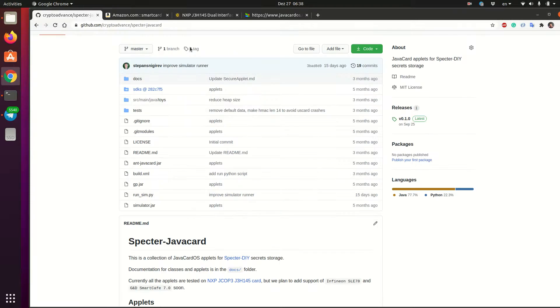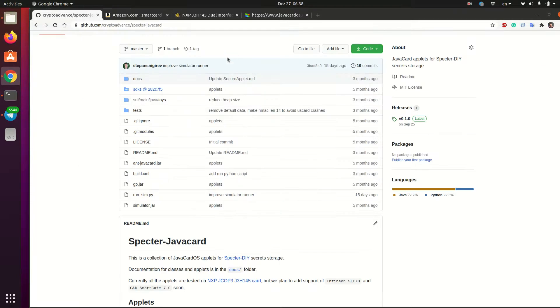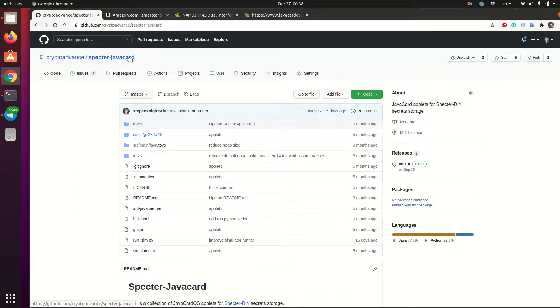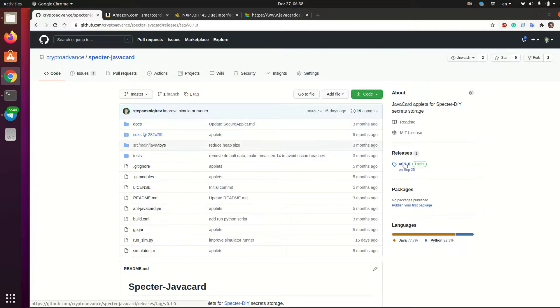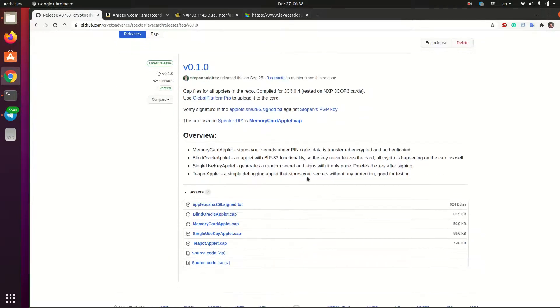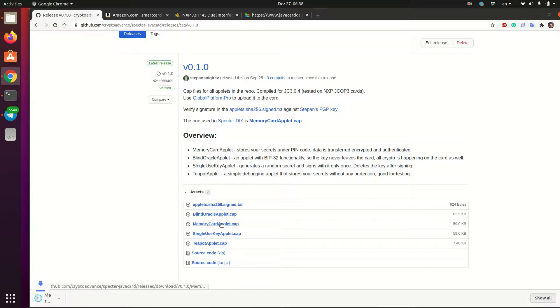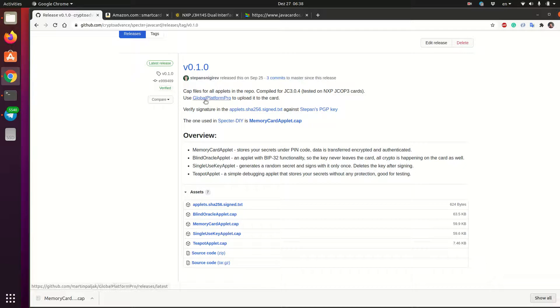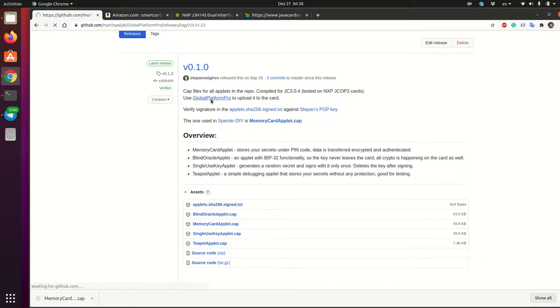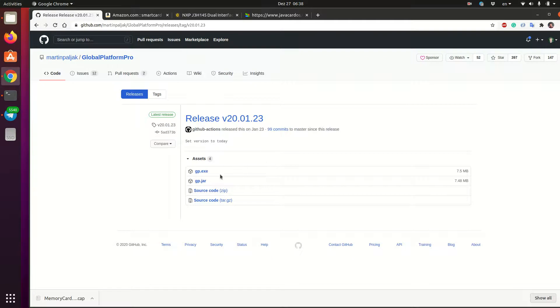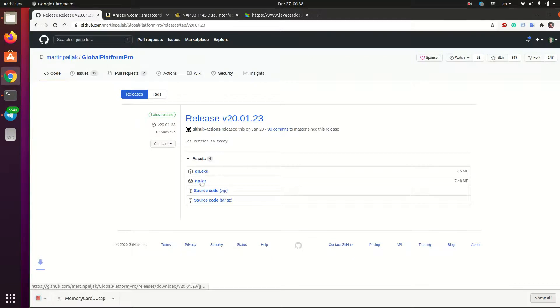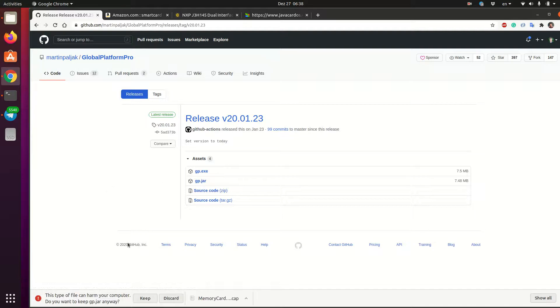So to get the applet, we need to go to this repository, Crypto Advanced Spectre Java card. And we can go to the releases and download two files. So the first one is the applet itself, the memory card applet. And then the second one, we need an open source tool that will be able to talk to our card. And we use this Global Platform Pro project. This is really great project. So you can download this GPJAR file or EXE if you are on Windows.